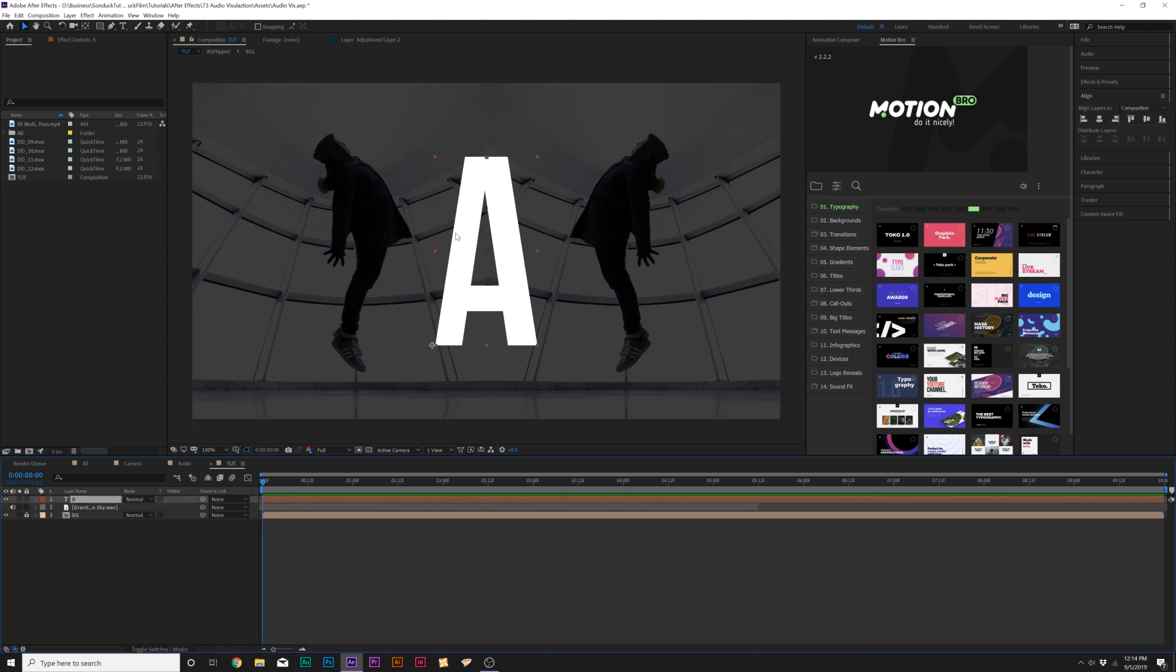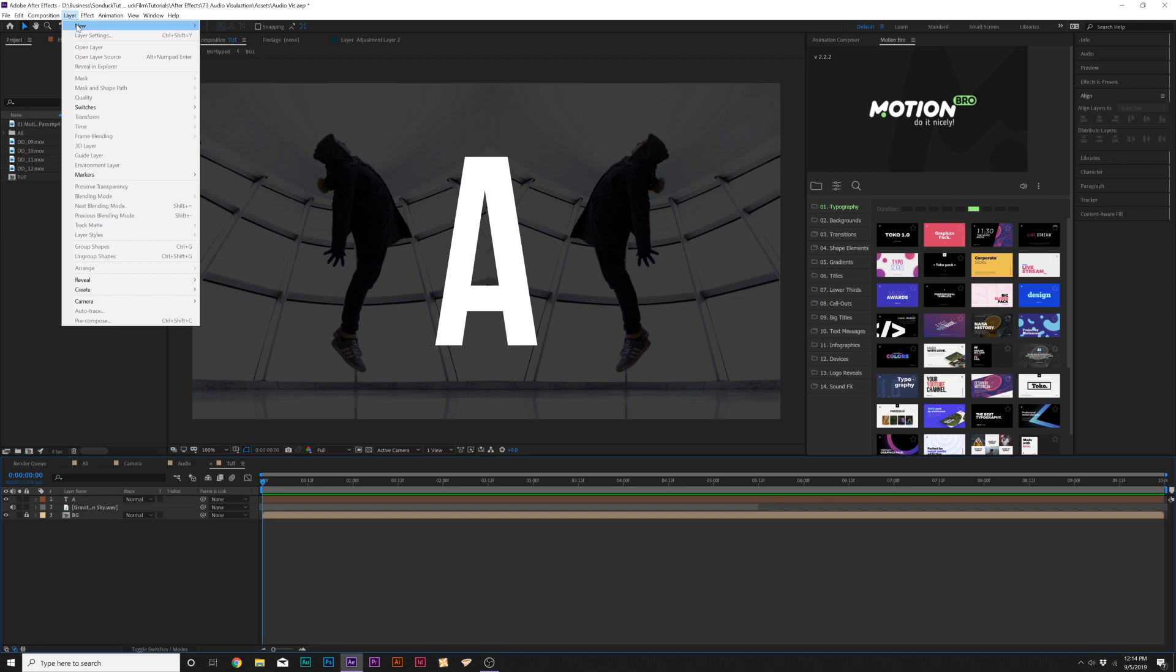Once we have the audio set up, I'm gonna show you how you can wrap it around any type of object, but first I need to set this up so we can see how easy it is to wrap it around other objects like a logo, a shape, or a letter. So what we need to do is go up to Layer, New